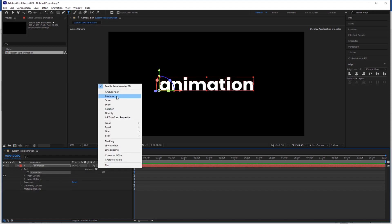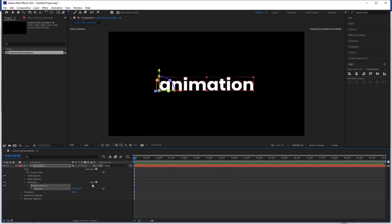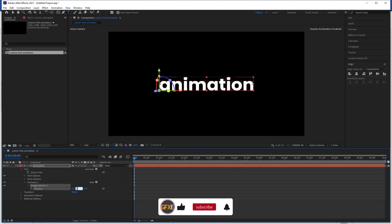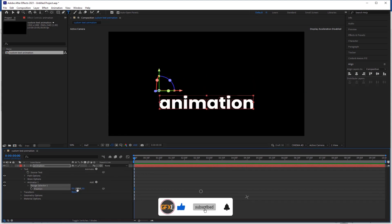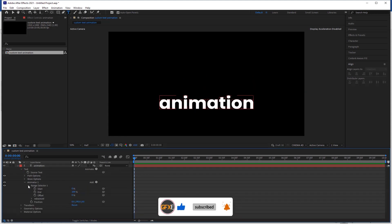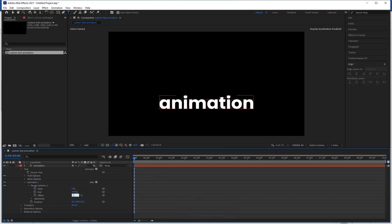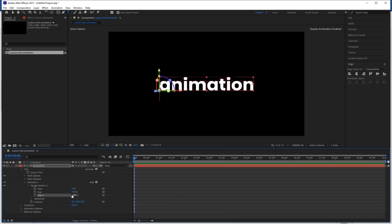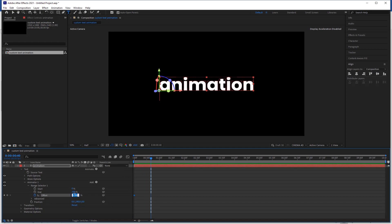Again go to the animate and click on the position. Change the Y position 190. Open range selector and the offset value is minus 100%. Click on the stopwatch icon and apply the keyframe. Now go 30 to 40 frames forward and change the offset value 100%.